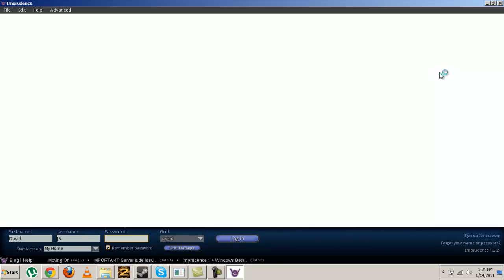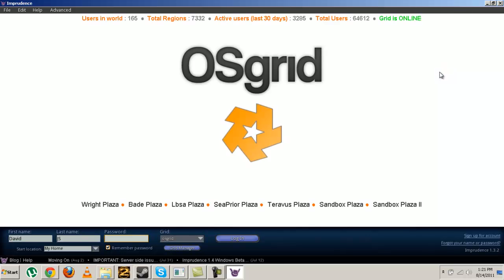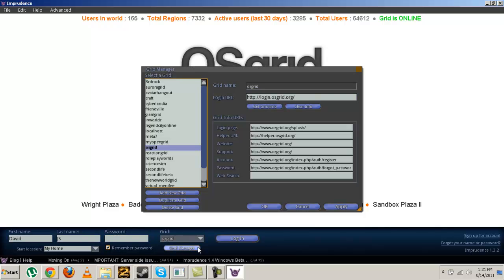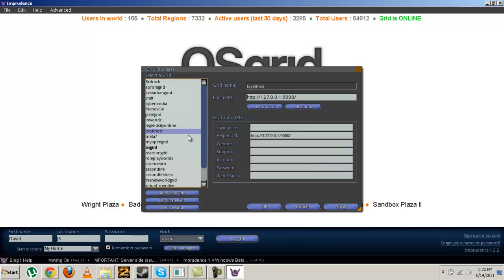Once it's open, go to the grid manager right here on the bottom and make sure that you have a grid called localhost. If not, click add new grid.